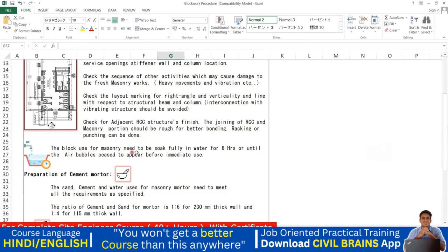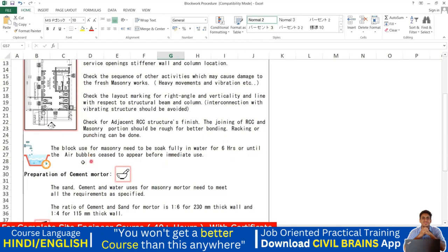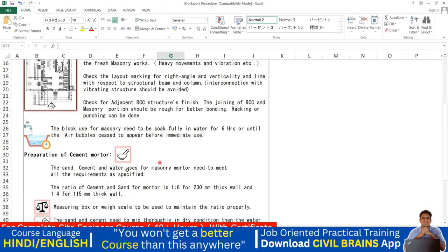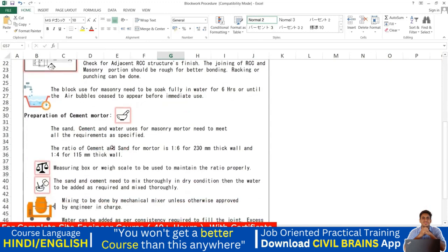The blocks used for masonry need to be soaked fully in water for six hours or until air bubbles cease to appear before immediate use. The best practice is to soak bricks in water for 24 hours. If not, a minimum of six hours is acceptable. When you dip bricks into water, air bubbles come up — once the air bubbles stop, you can start using the brick.